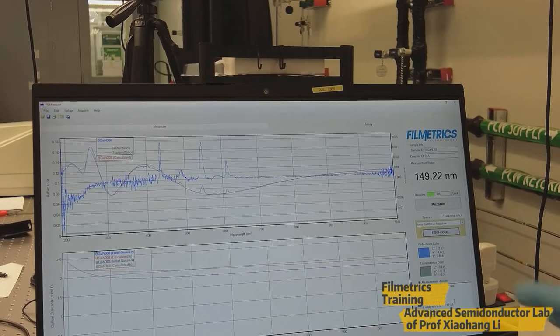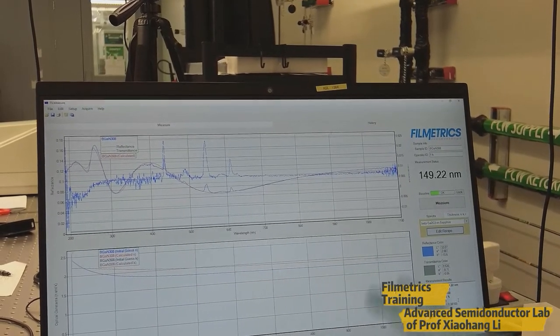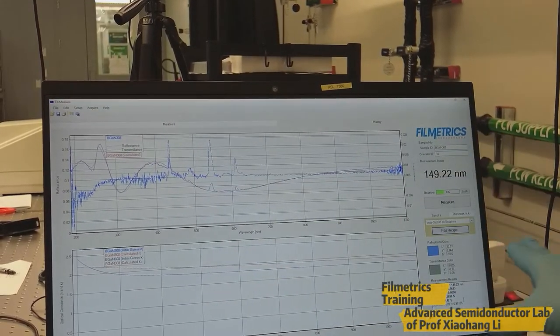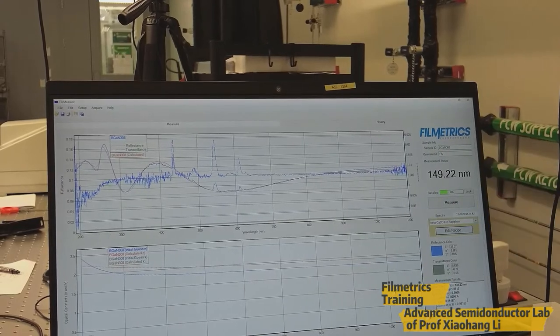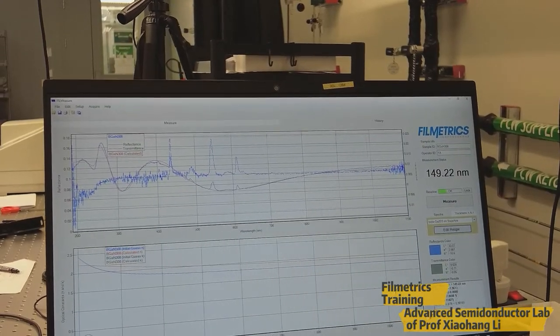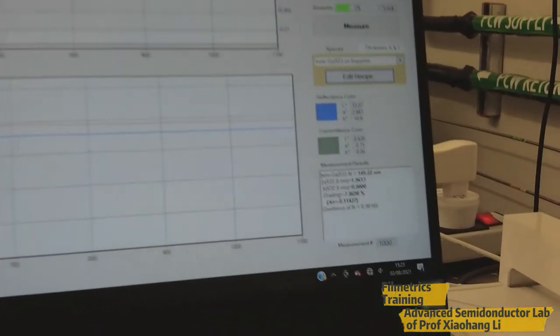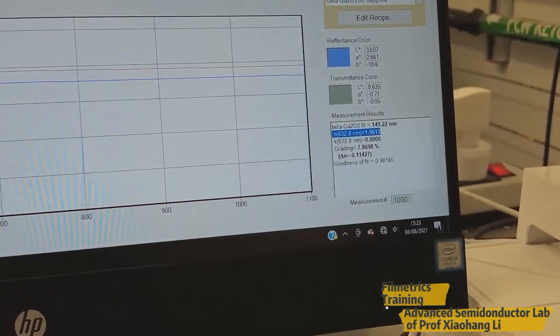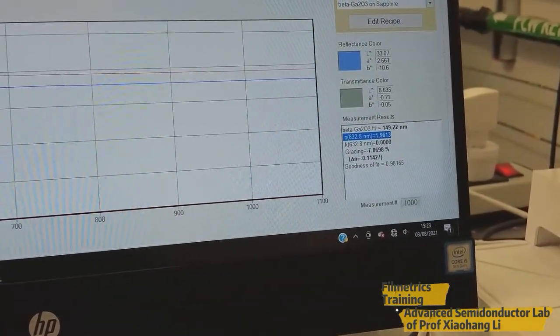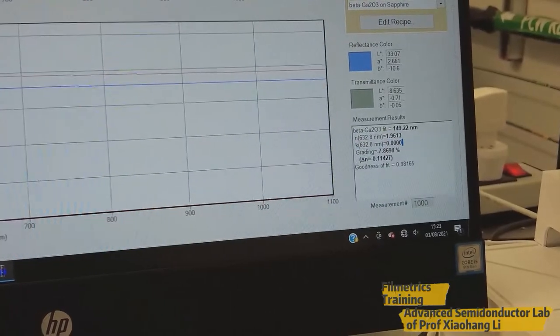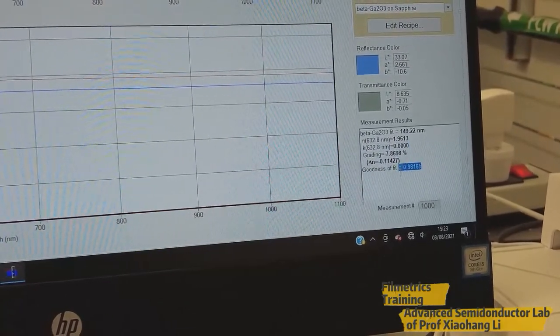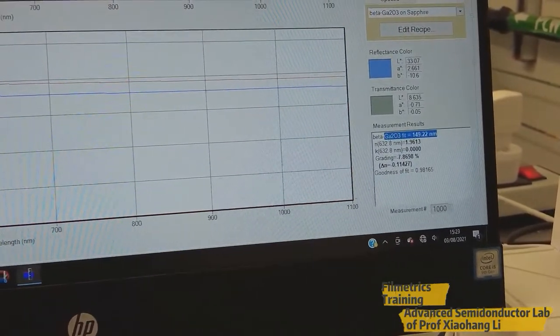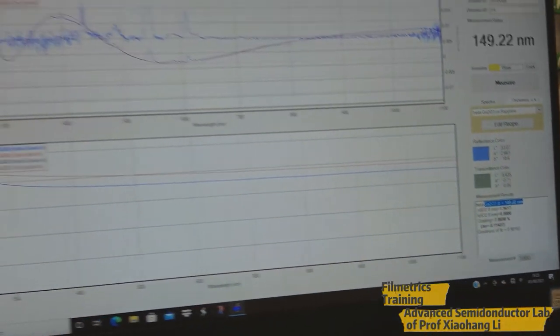So after performing this reflectance measurement, it will automatically fit it and we will get the value of thickness. And here you can see the further information like this is the refractive index, this is the K value, and this is the goodness of fit, and this is the thickness of the sample.